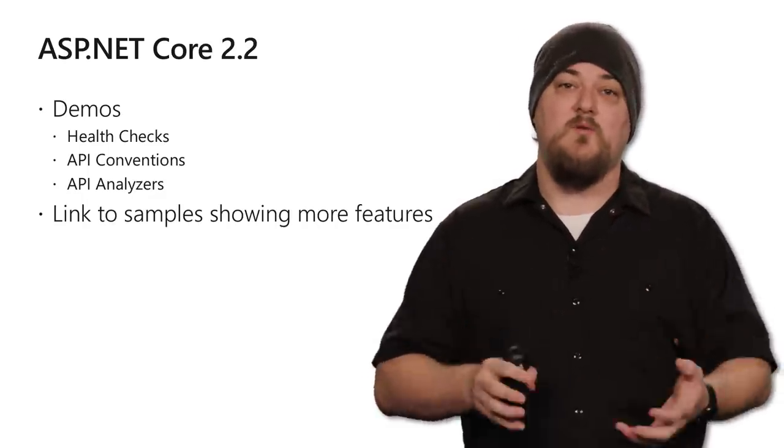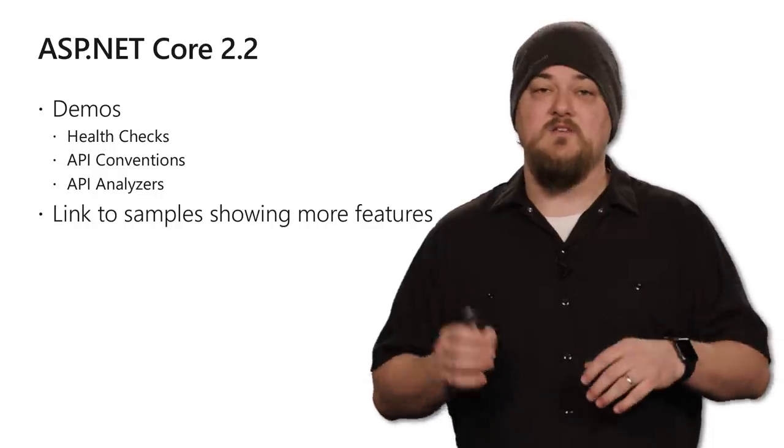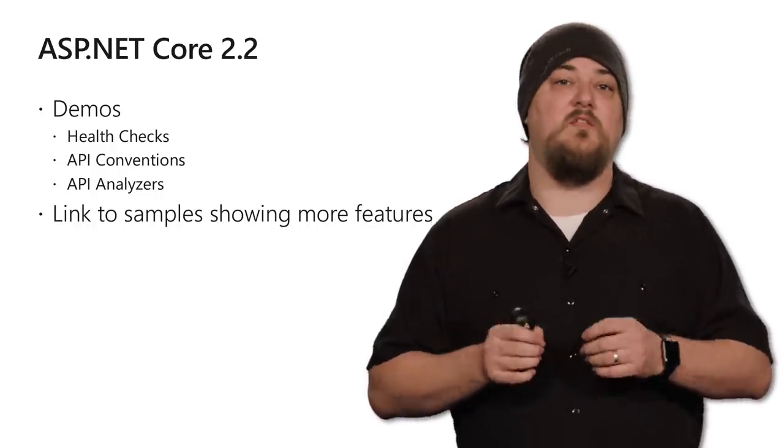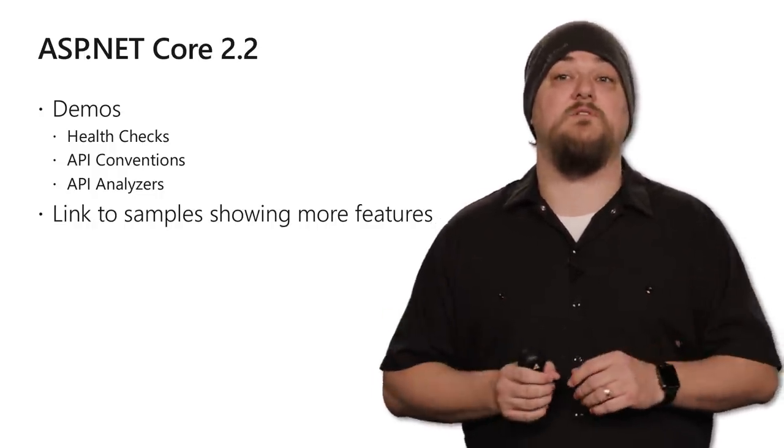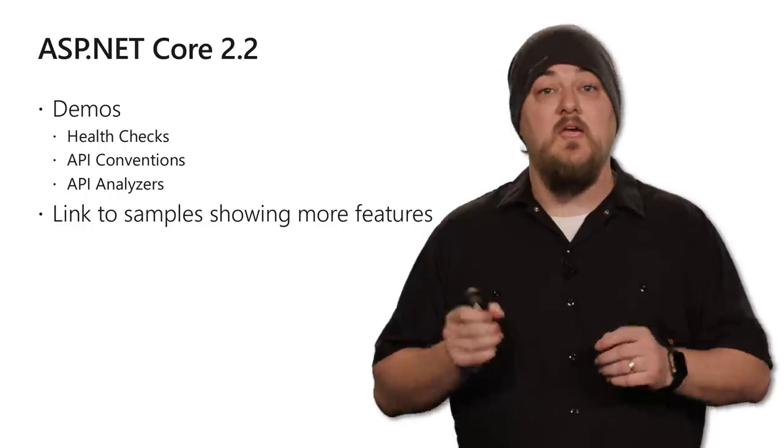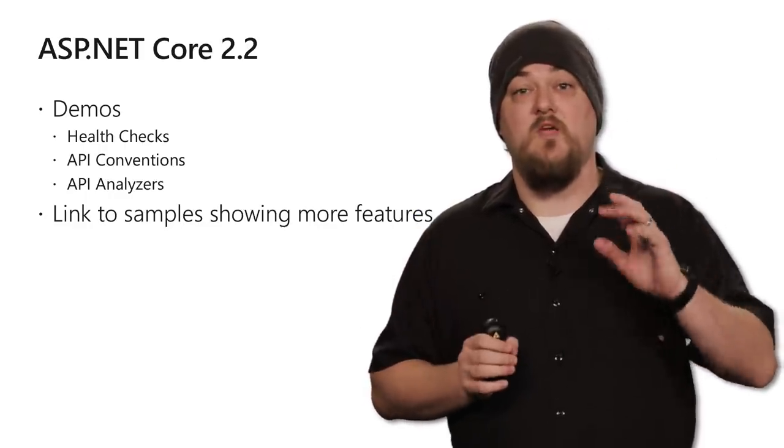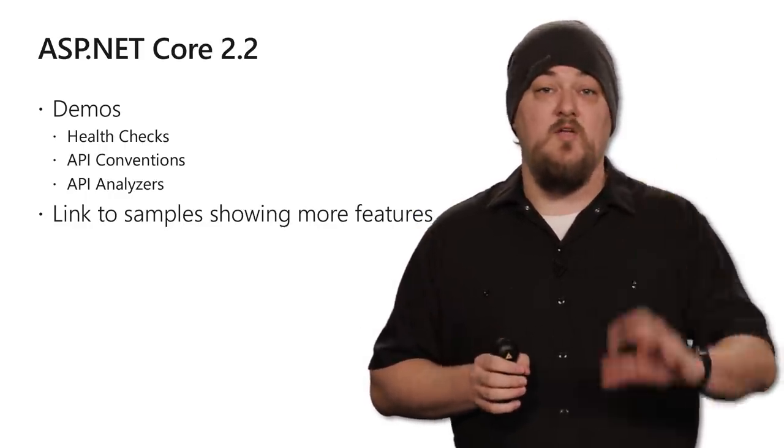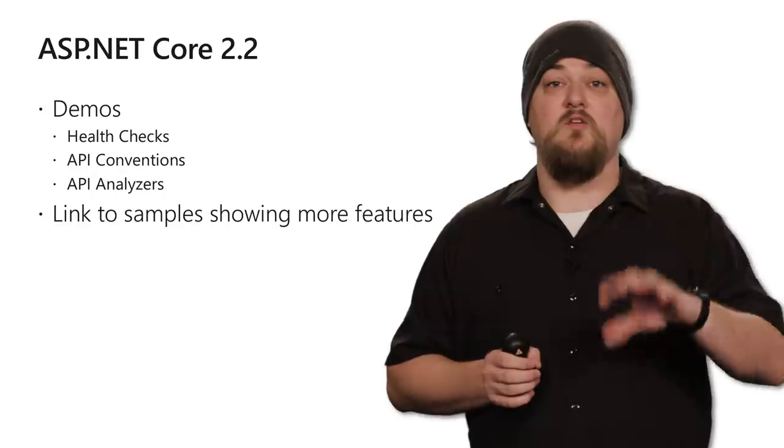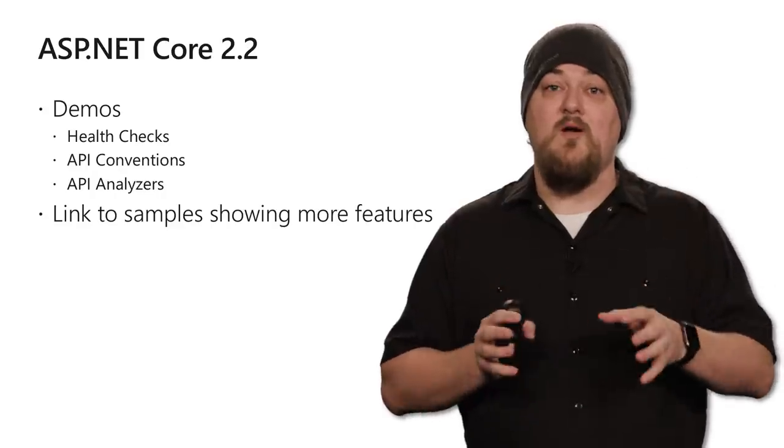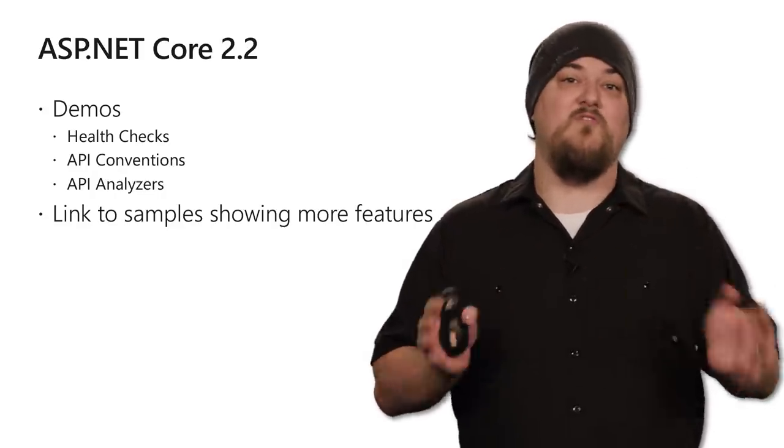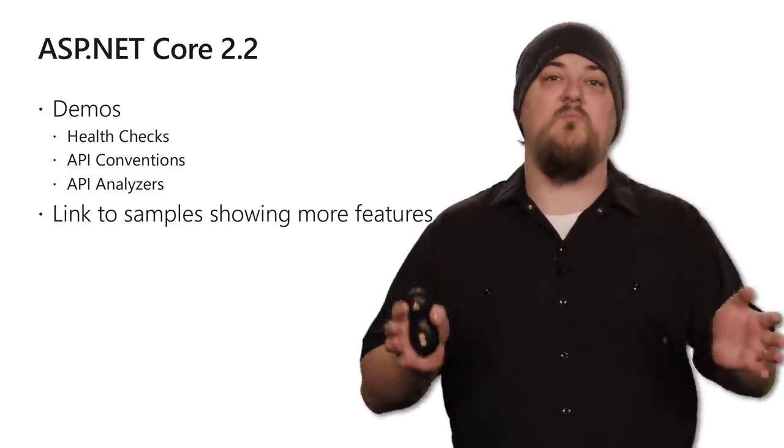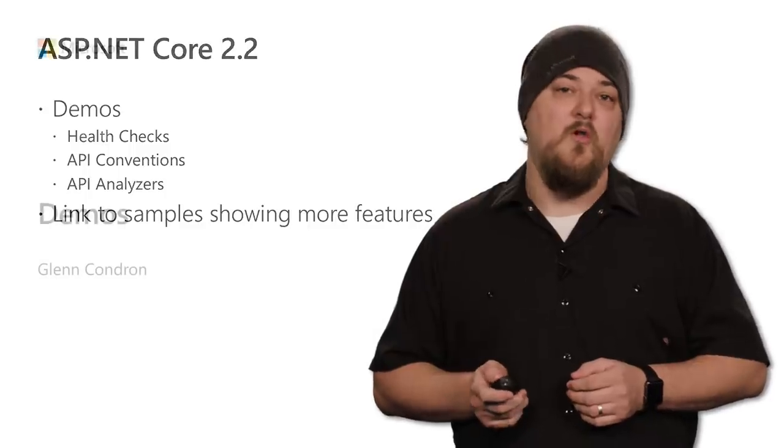So we're going to talk about APIs, our analyzers, and our conventions, and we're going to talk about health checks as well. And so bring in a little bit of Cloud Native microservices in here. And then at the end, we'll have some links to where you can get started, where you can find more information, and where you can see a demo app that shows off every feature that we talk about, plus a lot more that we won't have time for today.